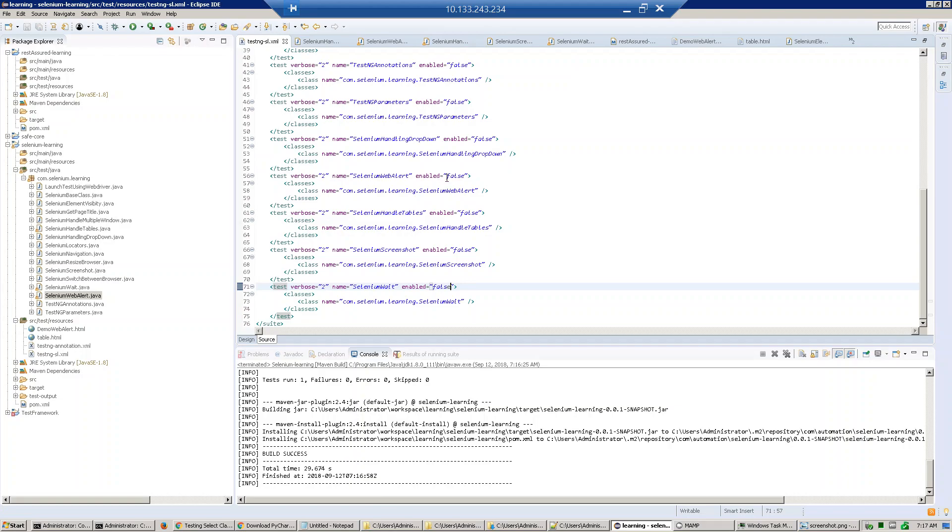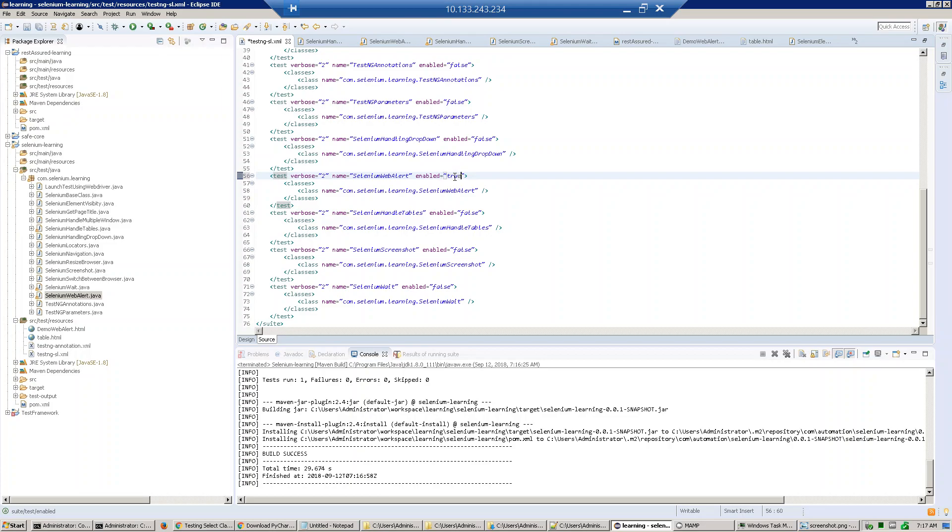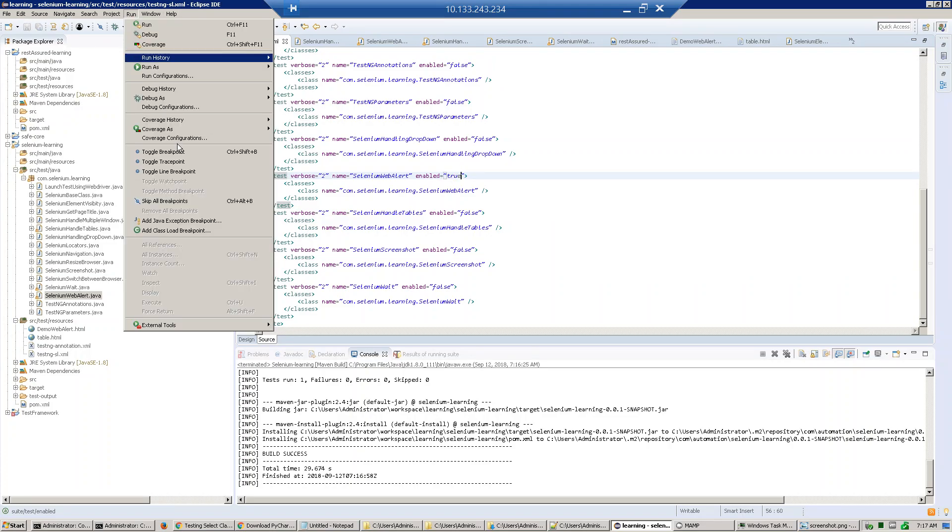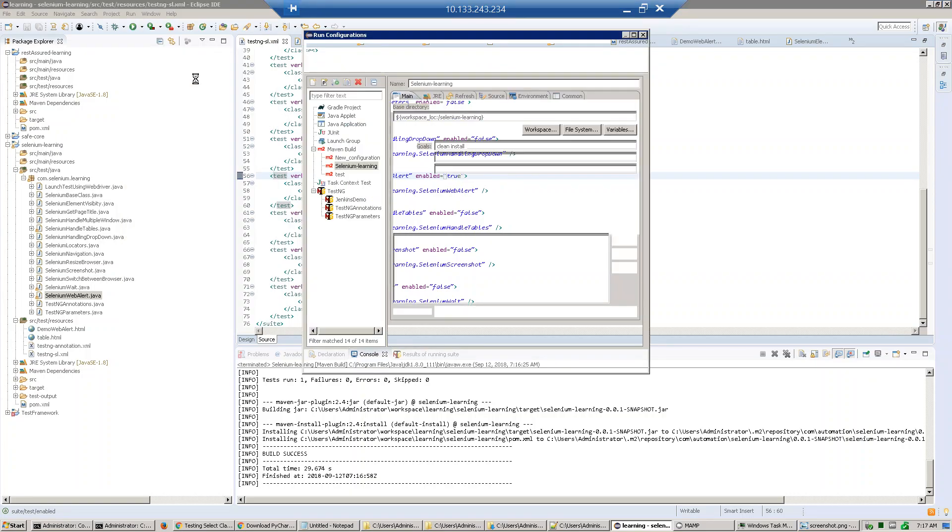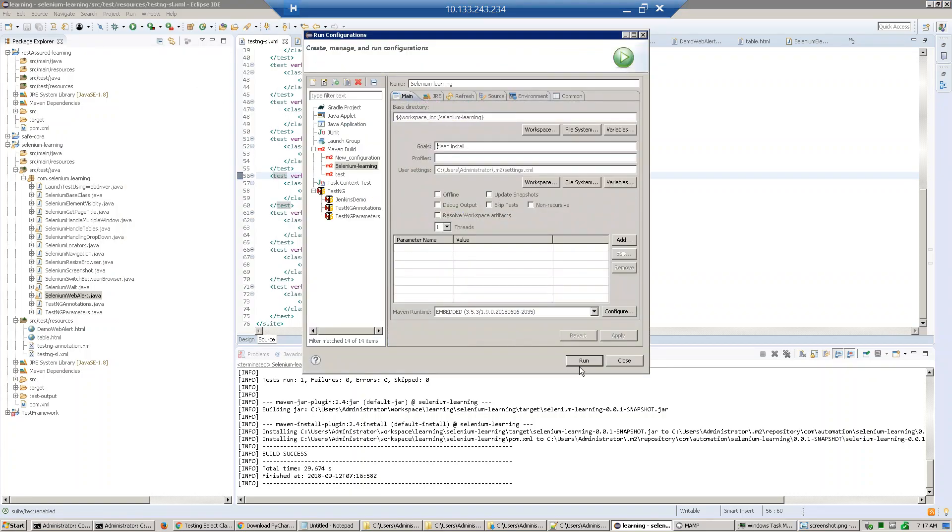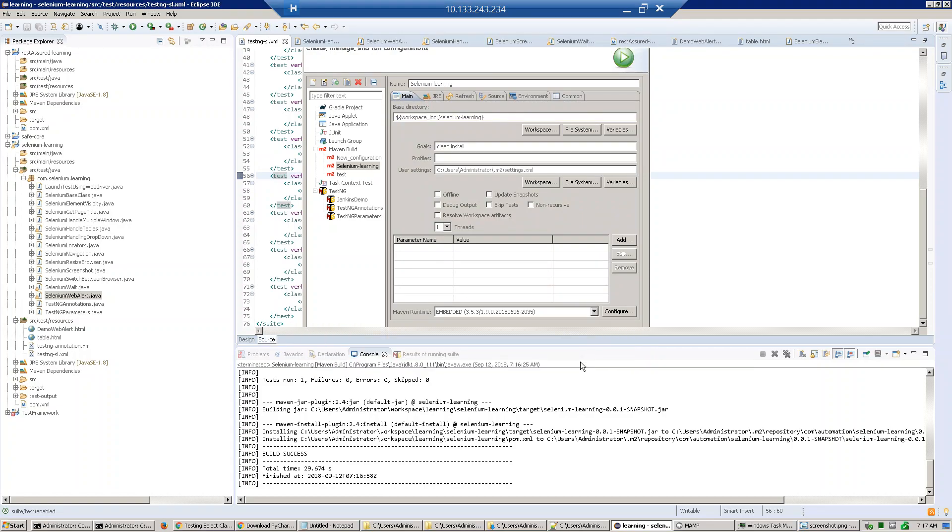This is the test case - you have to enable the test case which you want to execute. So I enable the Selenium wait test case. Just run it.